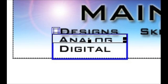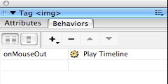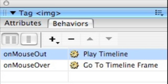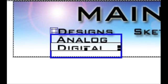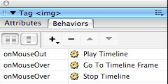Now what we want to do is apply some behaviors to the actual graphics inside the APDIV2, inside our submenu. And we want to apply a play the timeline when the mouse is outside. And we also want to set a go to the timeline frame, go to frame number one on mouse over, and stop the timeline on mouse over. And there you have the three behaviors there. And we also want to set them for the second submenu item. So both analog and digital have these three behaviors.